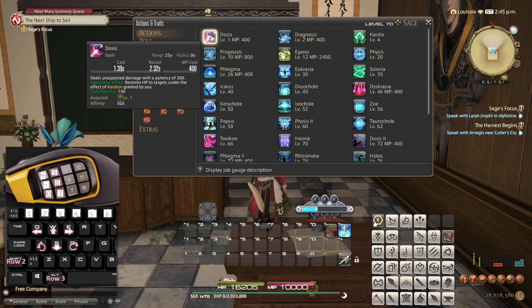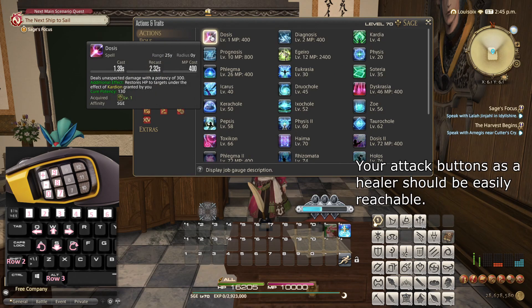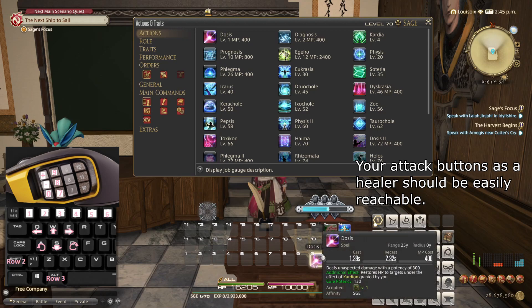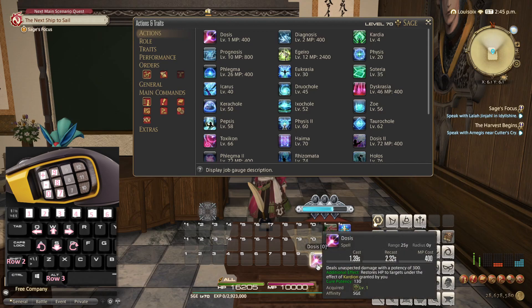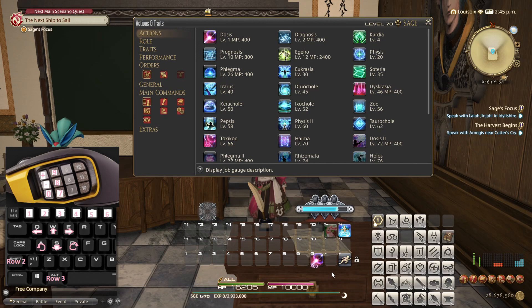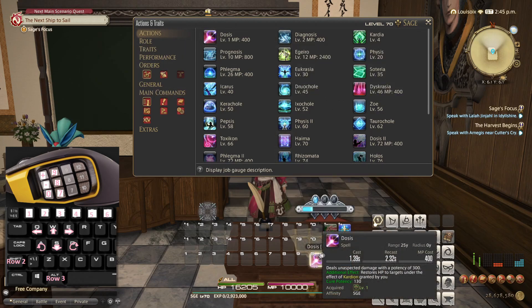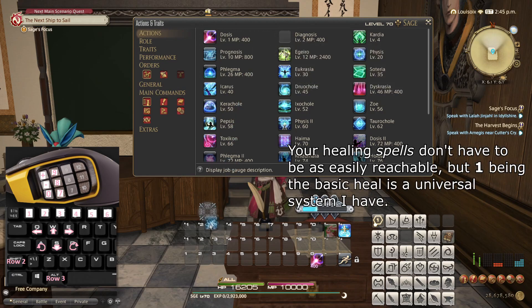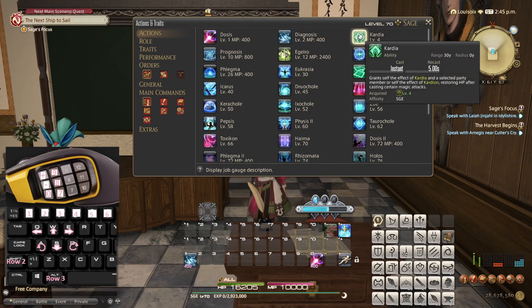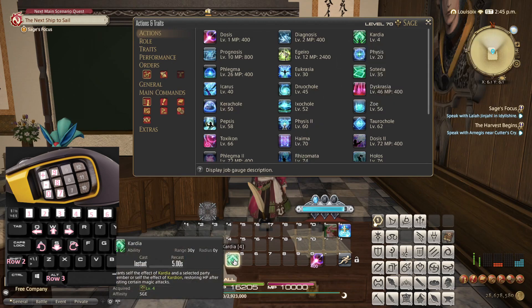Let's start with Dosis. I like to have my healer attack spells on this button — specifically the single-target attack here, the damage over time effect here, and the AoE attack here. But I happen to know that Sage works a bit differently, so Dosis lands here for now. Diagnosis lands here because it's the basic heal. And Kardia I can imagine will get used a lot more than you would originally think, so I will put it on 4 for now.